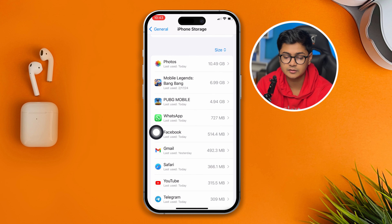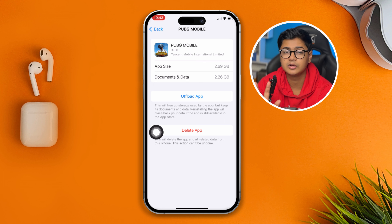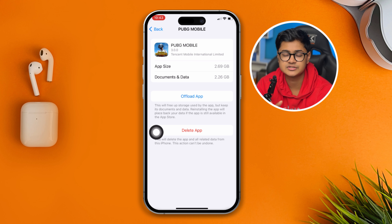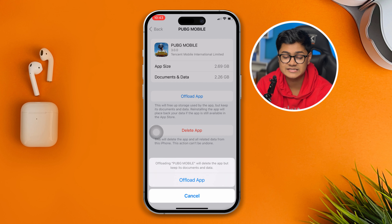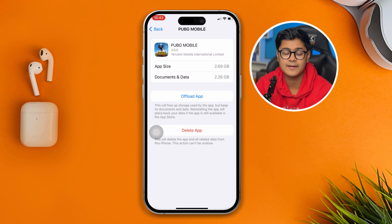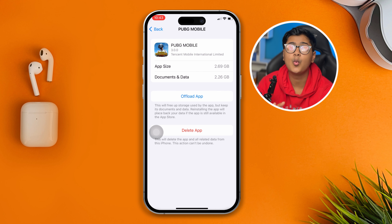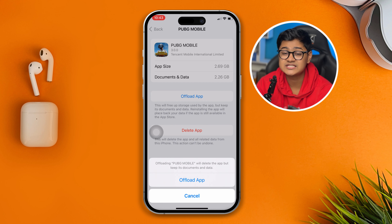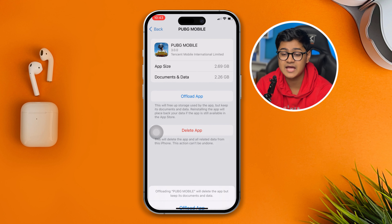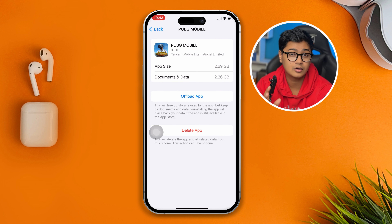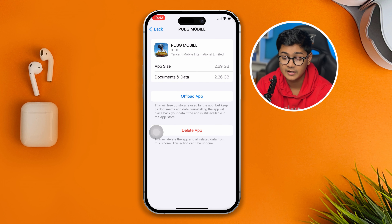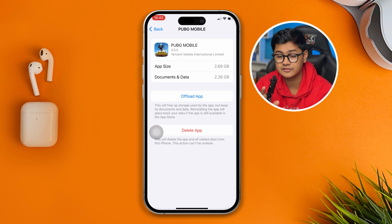First, tap 'Offload' and then tap 'Offload App' again to confirm. Then tap 'Reinstall App' to reinstall PUBG on your iPhone. Once you've reinstalled the PUBG app, here's the main thing you need to do.